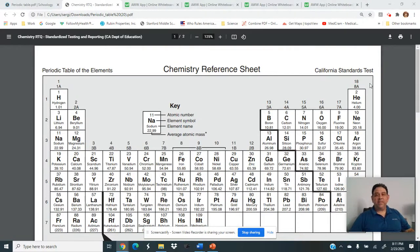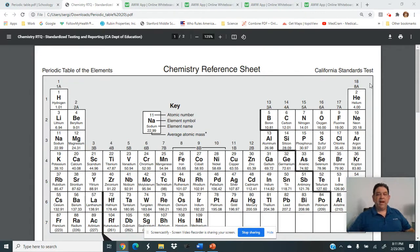Hello, and welcome to the Determining Empirical Formulas video. You've got two choices this time to watch videos. I've got the Melissa Maribel video that I posted up. In less than three minutes, she goes over how to do these problems.